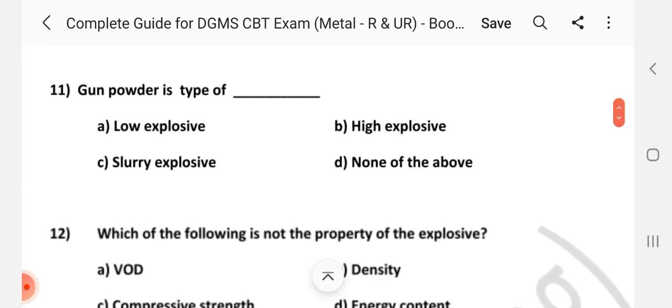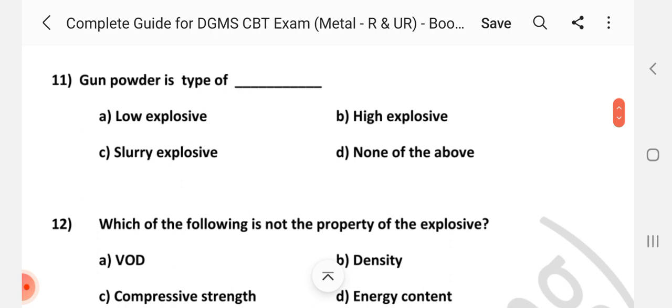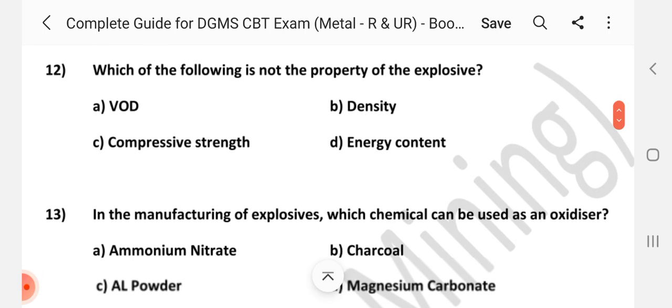Question number 11: Gun powder is a type of dash. Answer is A: Low explosive. Question number 12: Which of the following is not the property of explosive? Answer is C: Compressive strength.